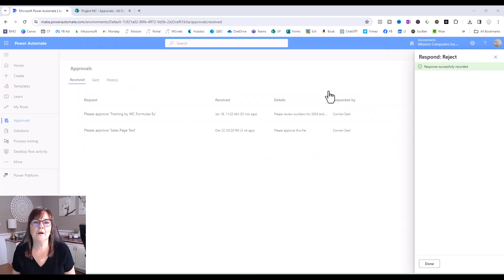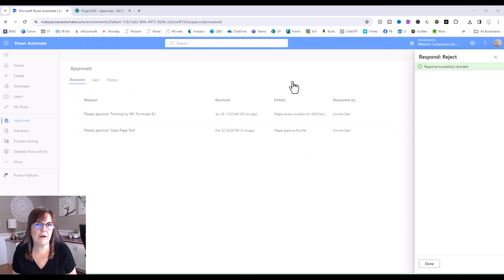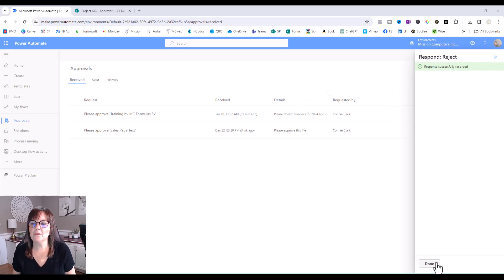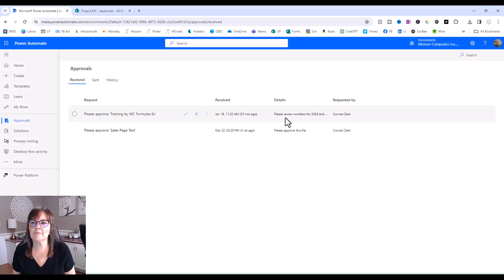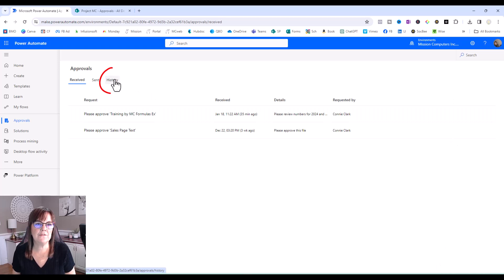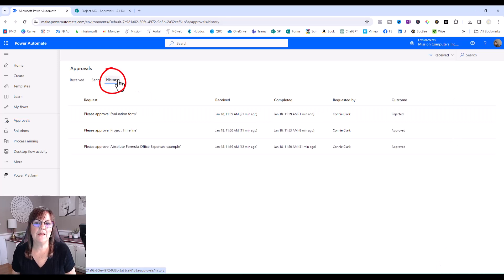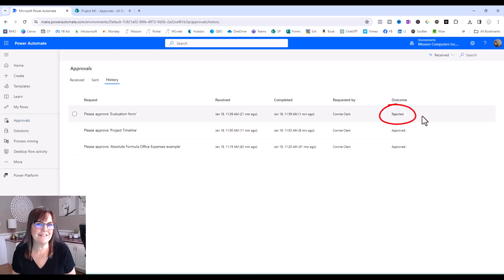OK, now back to the actual power automator approvals area. I'm going to close this response. And I'm going to go to the history tab. And that's where I should see my first outcome that says rejected.